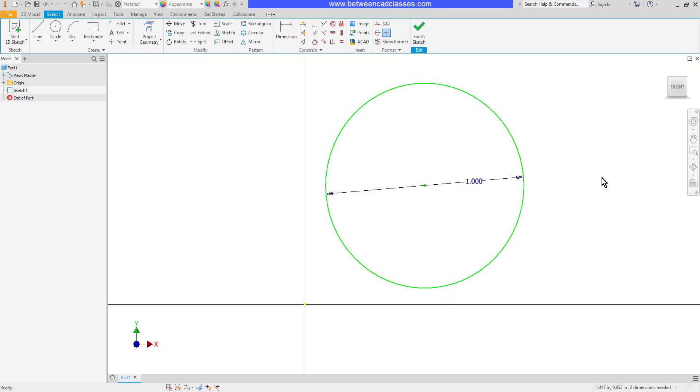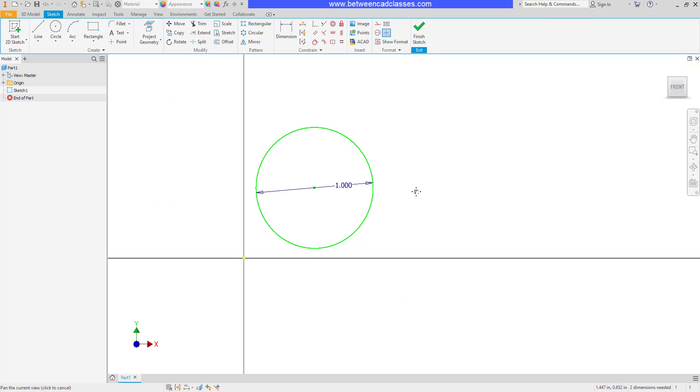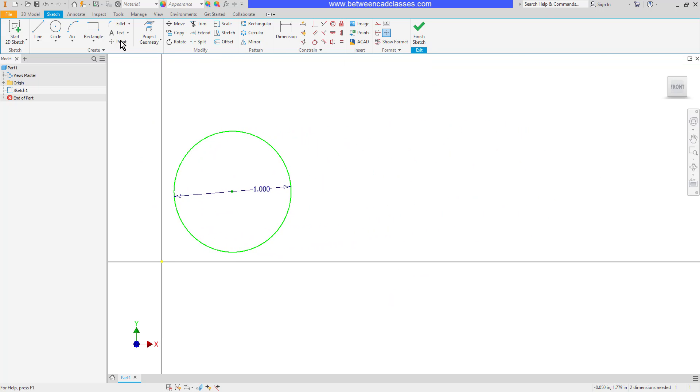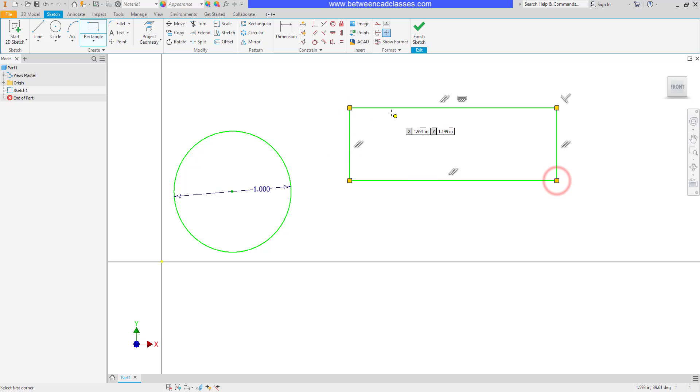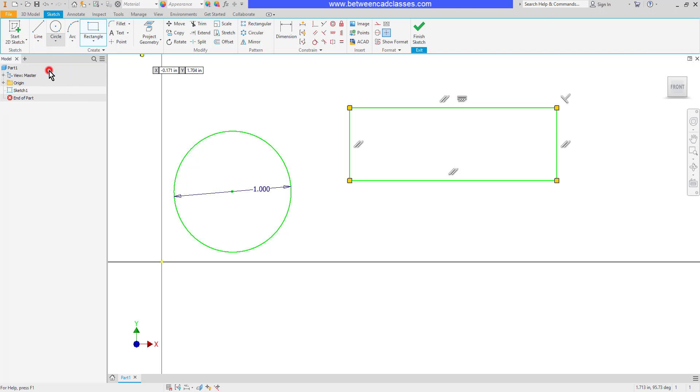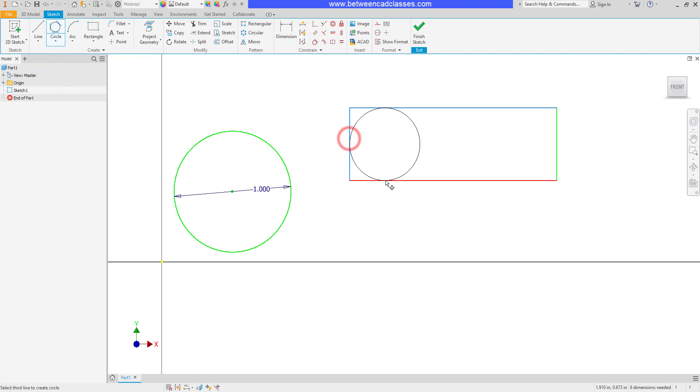Now, additionally, I can create circles that are tangent to other objects. For example, if I had a rectangle and I wanted a circle tangent to the three sides, I can click the dropdown and choose the tangent circle and then click three items for it to be tangent to.